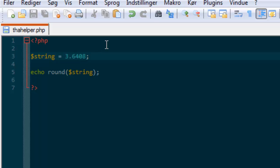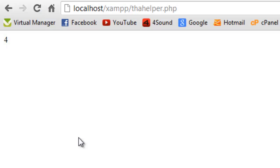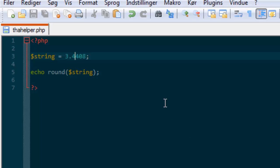And if I change the value, then round rounds it down. And that's basically how this works.